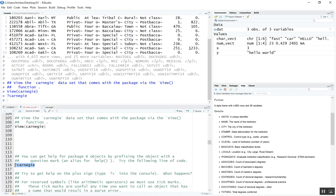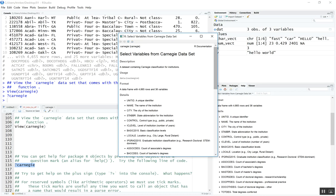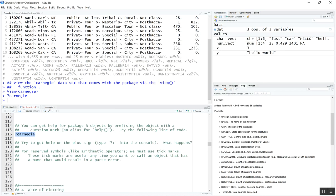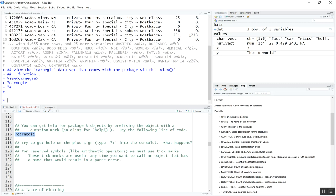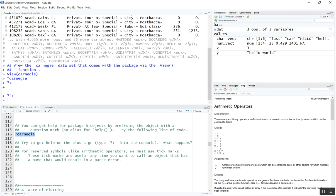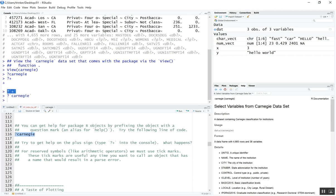One caveat with help: let's say we wanted help on the plus operator. If we type question mark plus, it never closes out — that's because the plus sign is a reserved symbol. If you have a problem where it's not closing out, what you need to do is wrap it with backticks: question mark backtick plus backtick. We run it and now we get a help file for arithmetic operators. For the plus sign, the backticks were necessary because it's a reserved character.